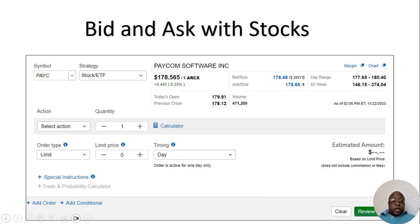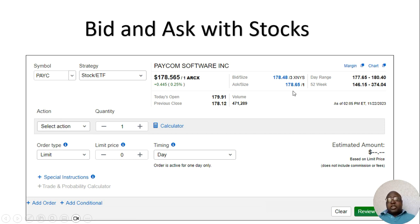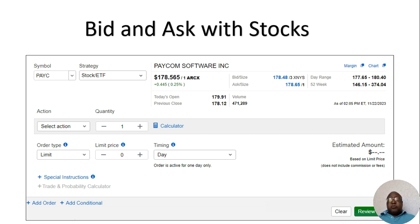But if you change the order type to limit, you can tell them exactly how much you're willing to pay. I find that if I change the order type to limit and I put in the ask price of a stock, I get filled immediately — there's no waiting around. But if I put order type limit and I put the bid price of $178.48, I may not get filled for an hour, two hours, three hours. And if the stock keeps moving up and doesn't come back down, I may never get filled.